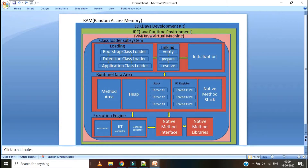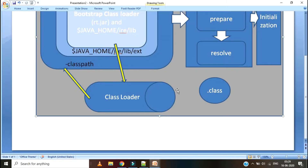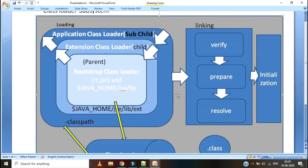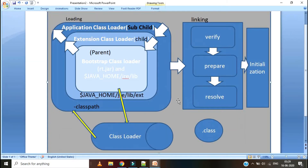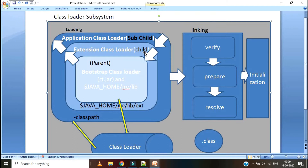First we will go with the Class Loader Subsystem and see how it works. Class Loader Subsystem has three major parts: Loading, Linking, and Initialization. What Class Loader Subsystem will do is load the .class file into the memory. Once the .class file is created through compilation, we have to load that .class file into the memory — that is the first part, loading. Then only we can proceed with the execution. Whenever we run the Java program, JVM calls the Class Loader.